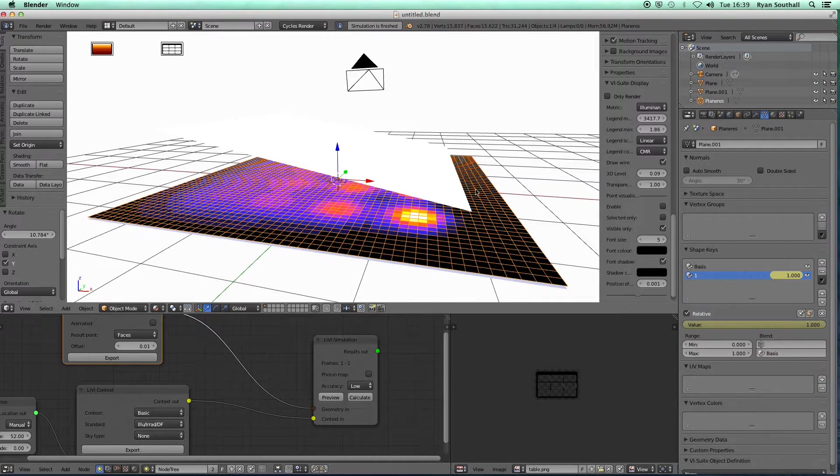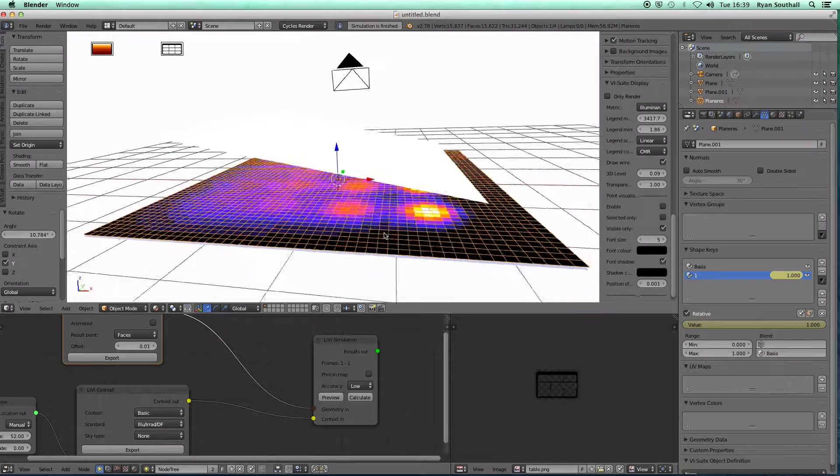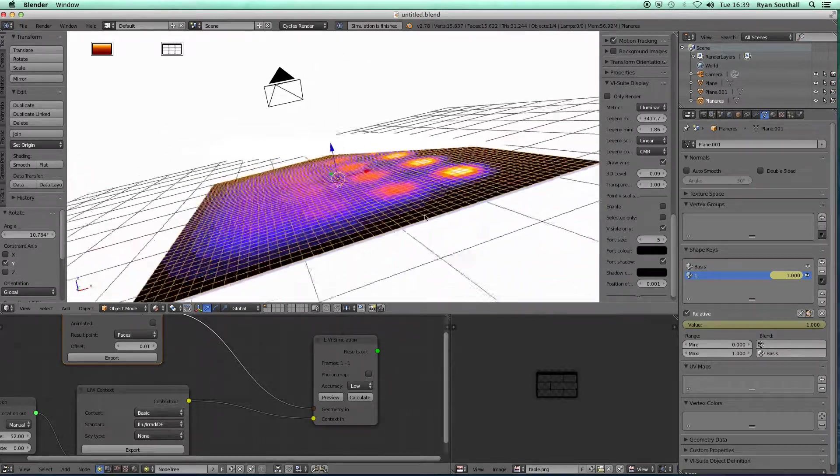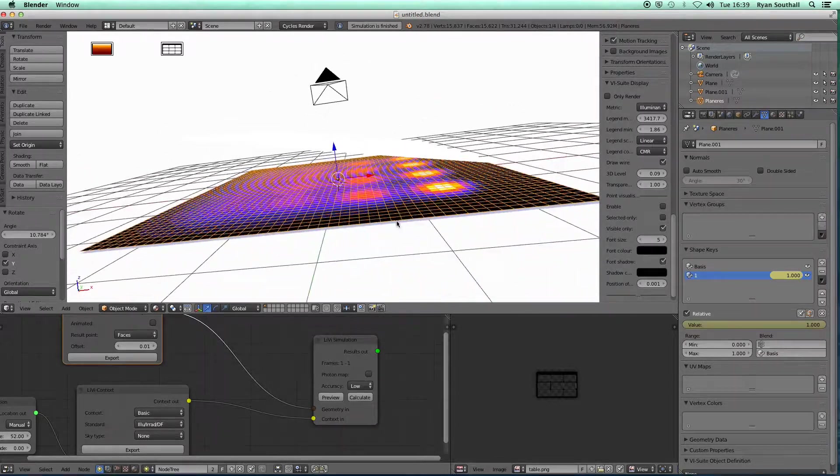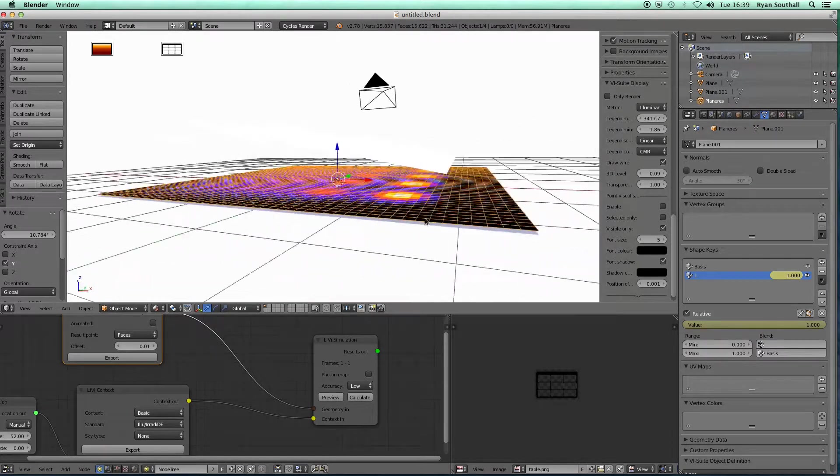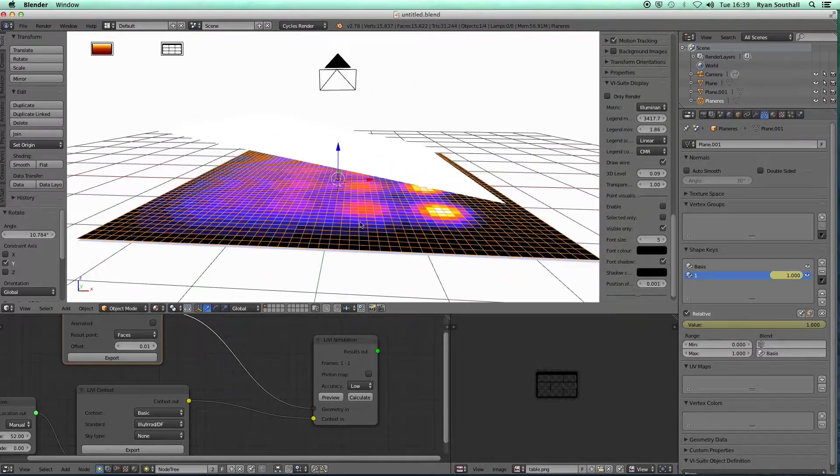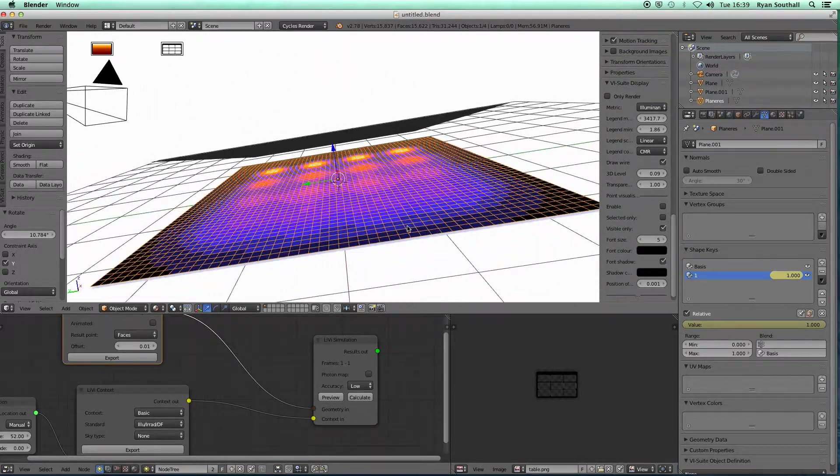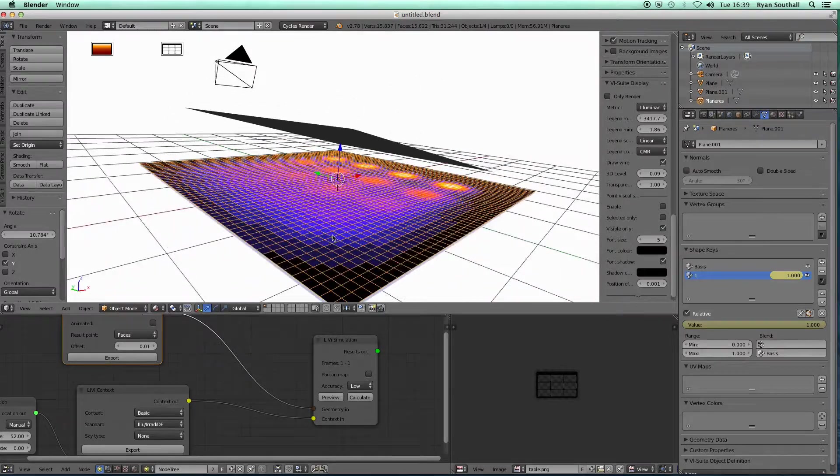So again, it's a fairly easy way of setting up a regular grid of lights within the scene. And once again, if I was to rotate that, export, calculate, display, find that my array of lights now picks up that rotation.